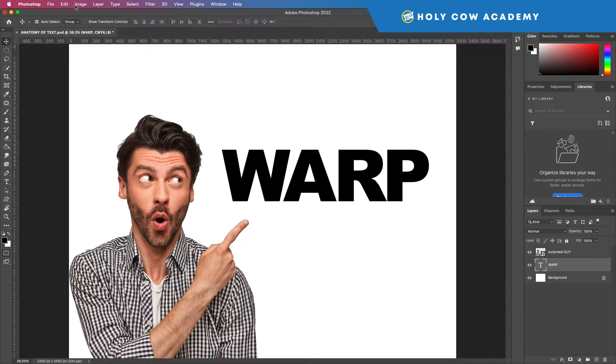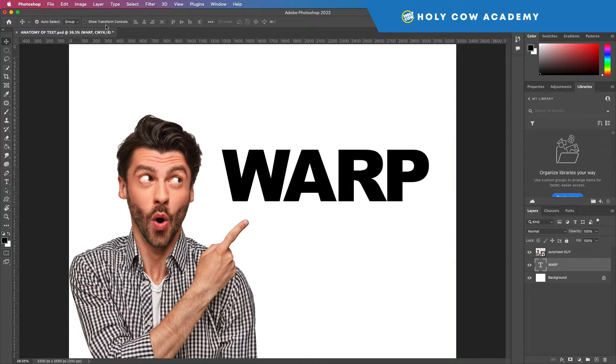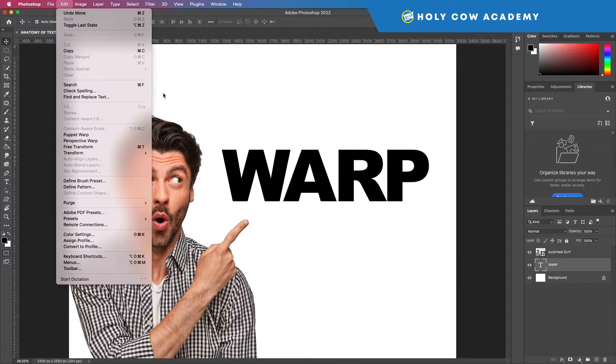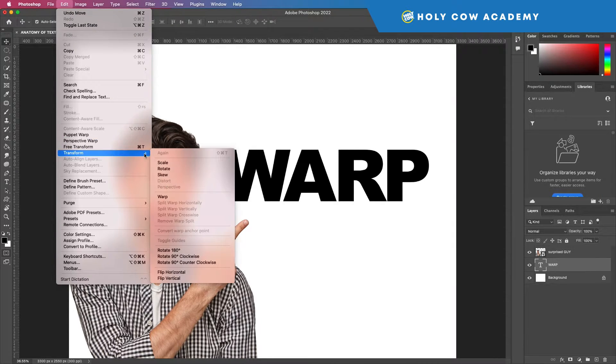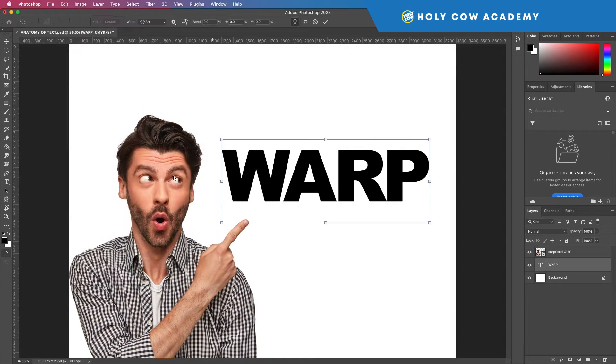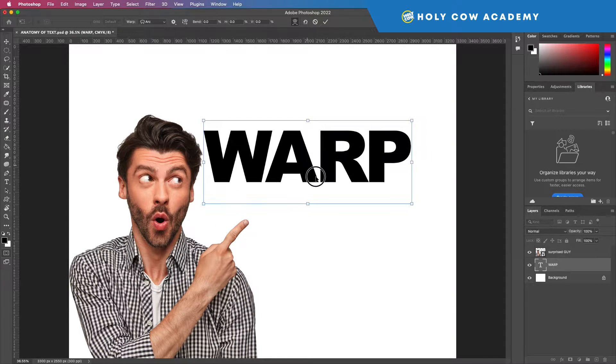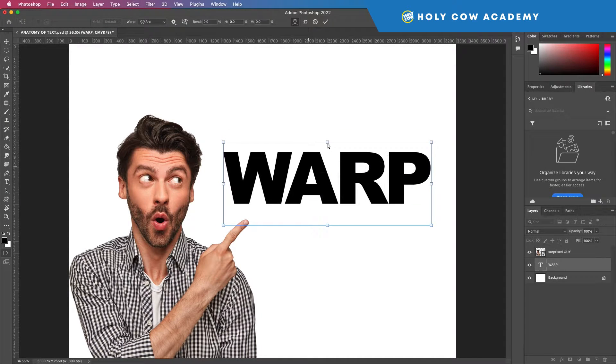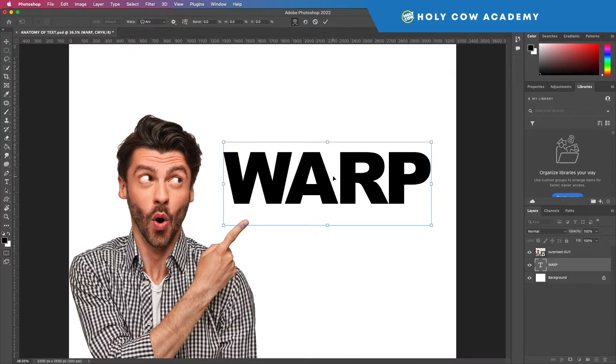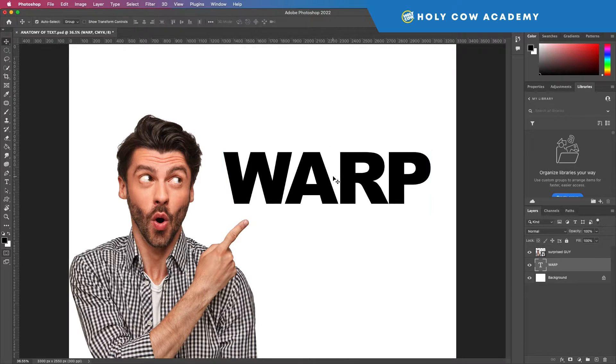So what I mean by that is when I go to my text layer, I will go to edit, transform and I can select warp all I want, but I can't warp this text, I can't warp a font.